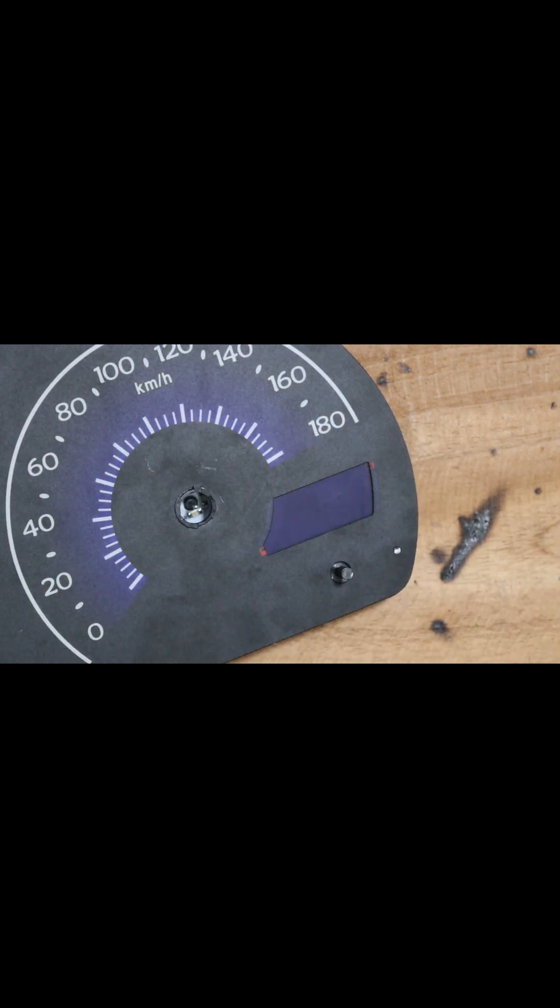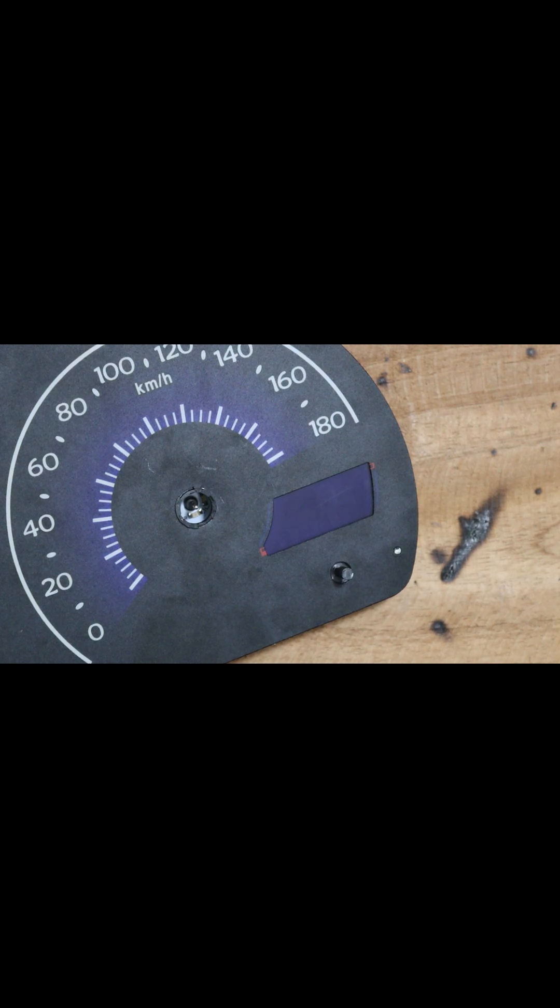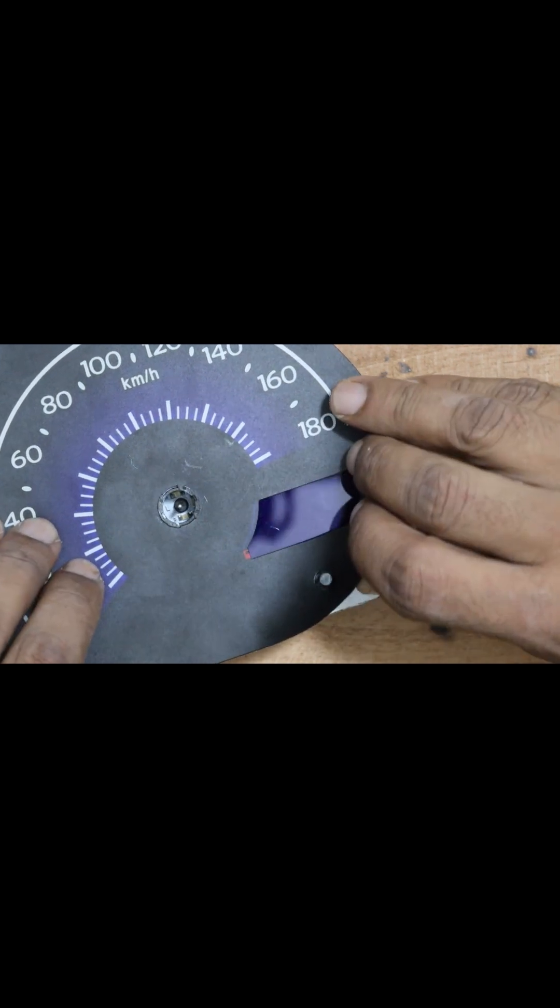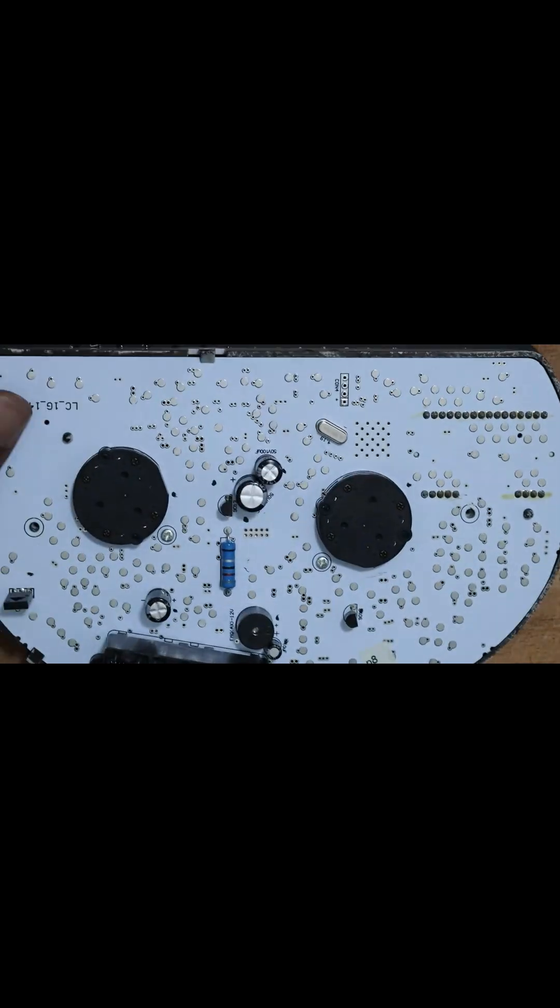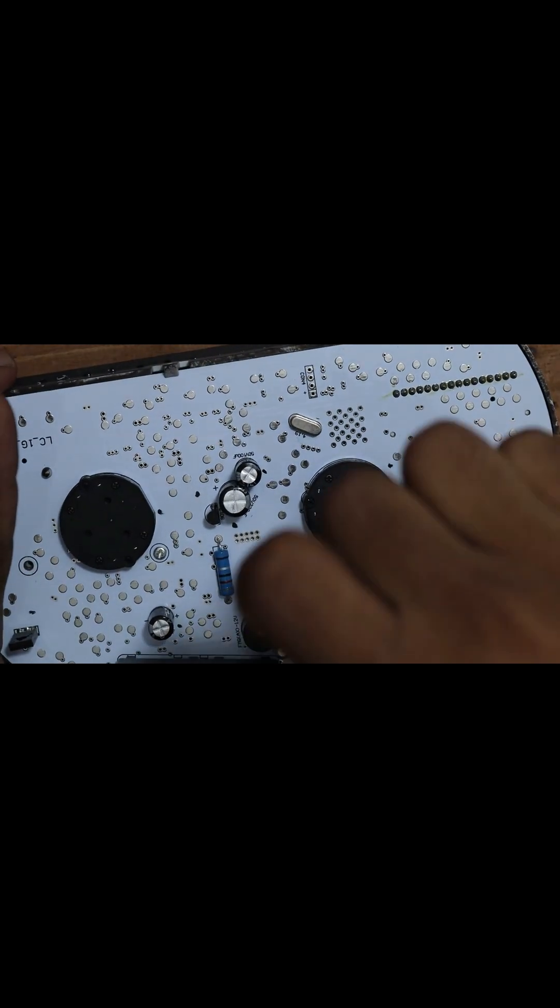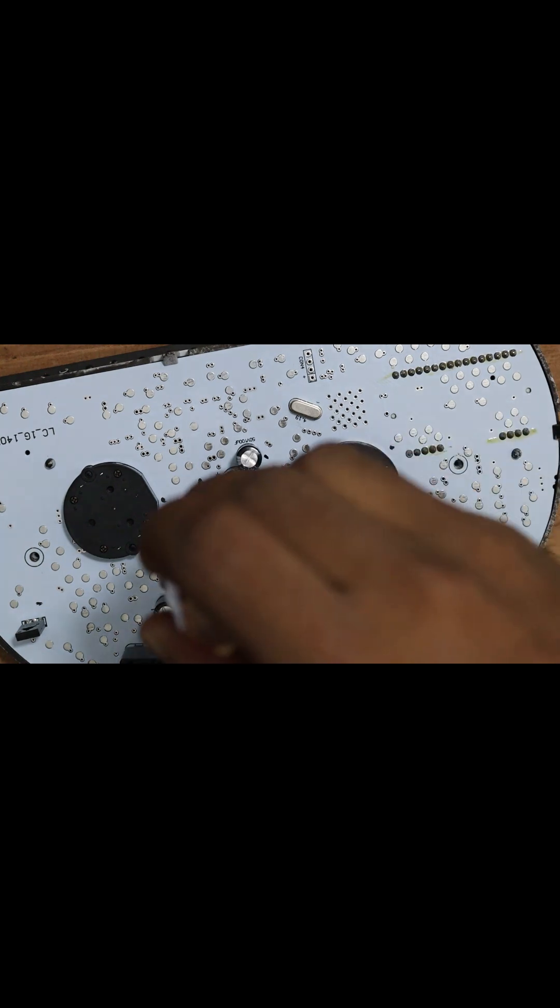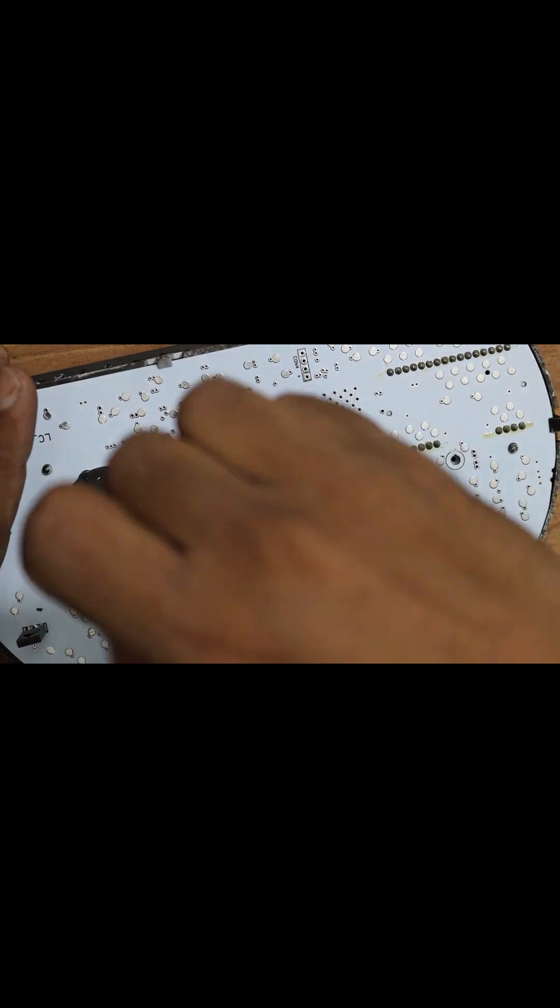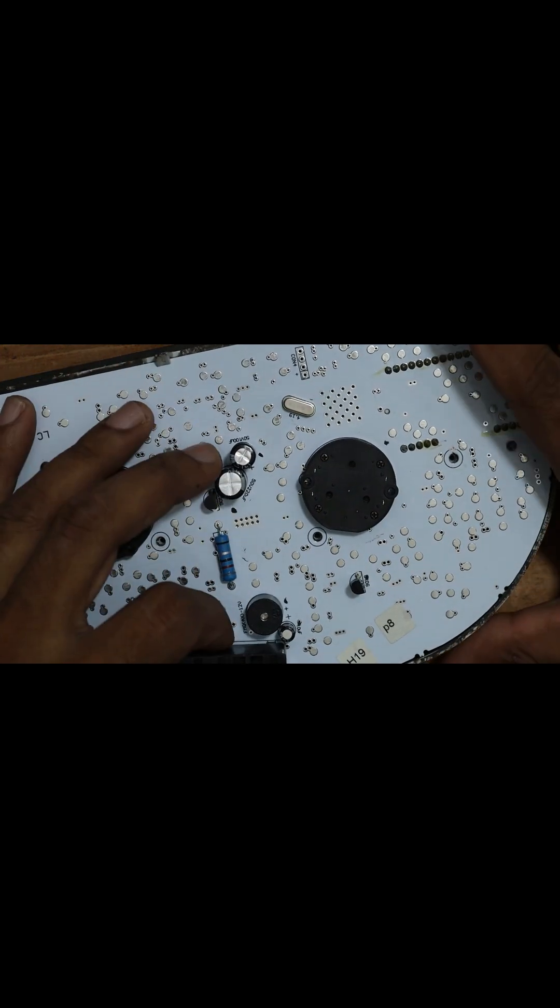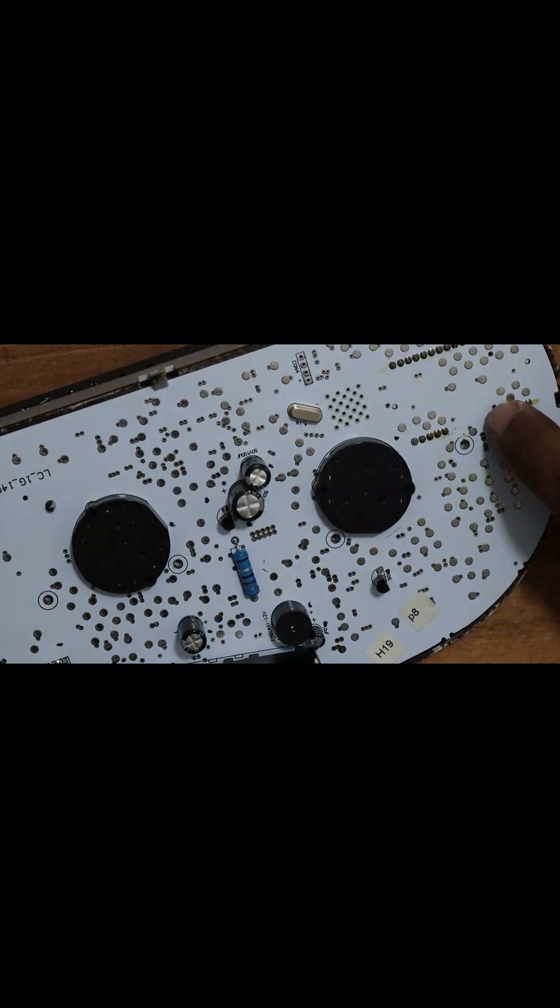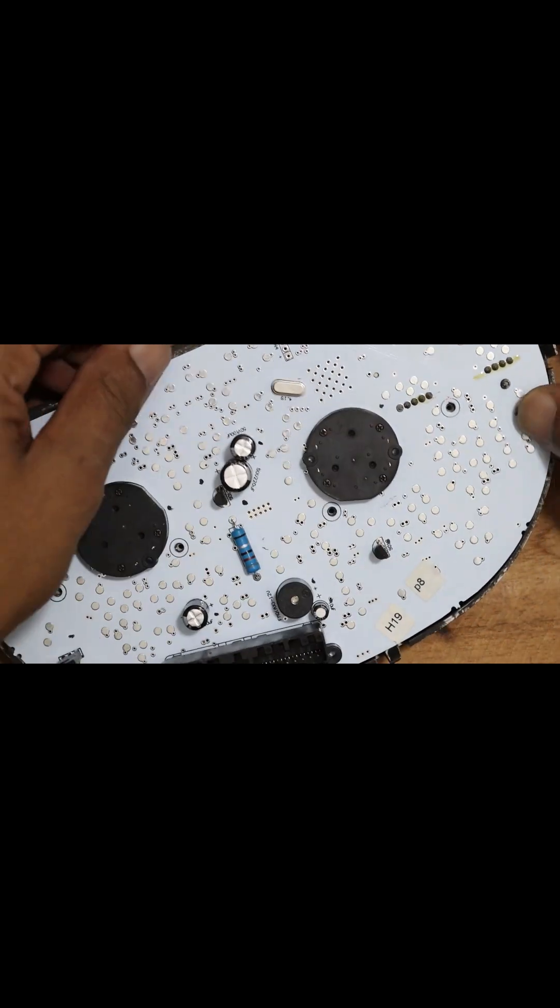When handling parts, avoid using sharp tools for removing components. These can easily damage delicate pieces, such as the meter dial, which is crucial for maintaining the meter's functionality. Ensure you keep all plastic parts and screws organized separately to avoid losing any small components during the repair.